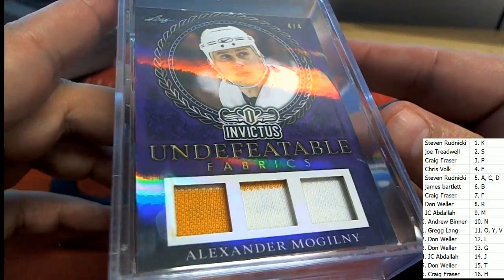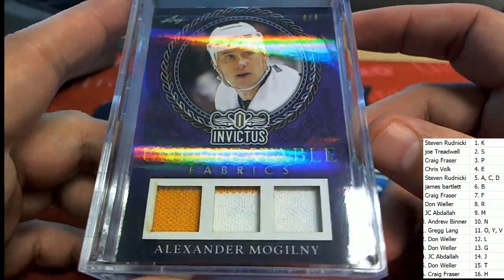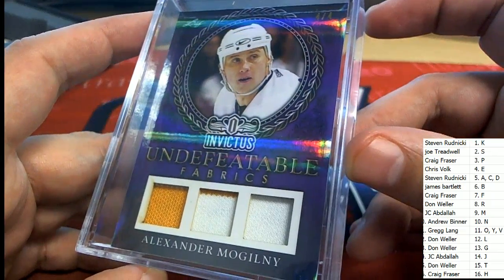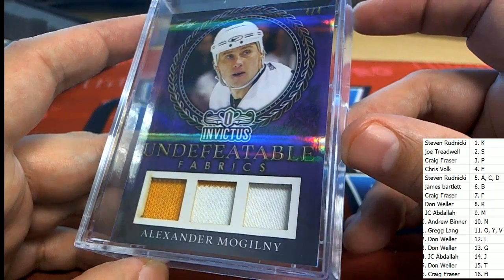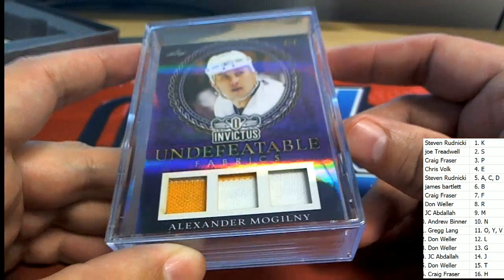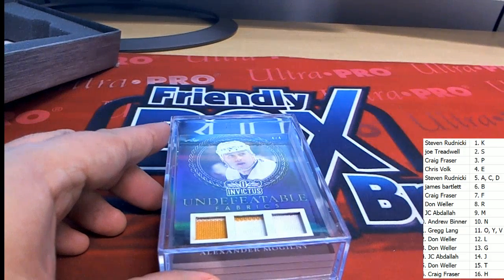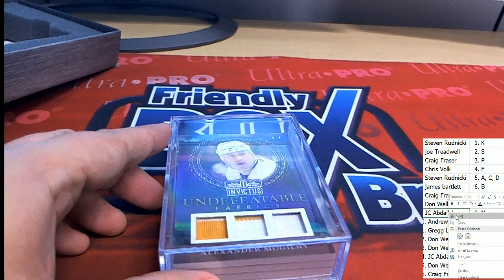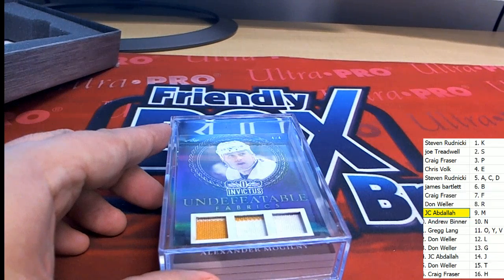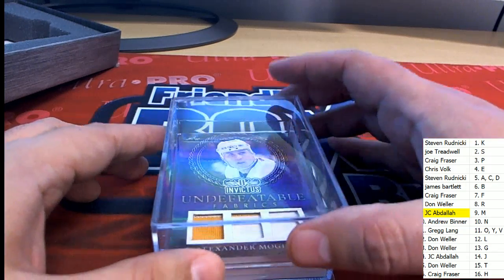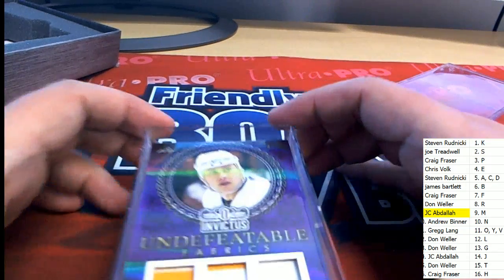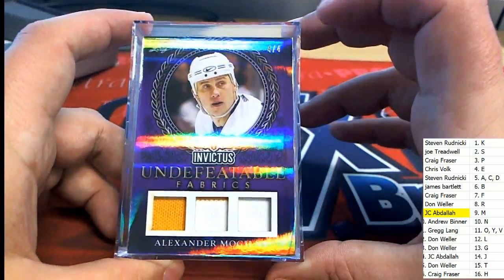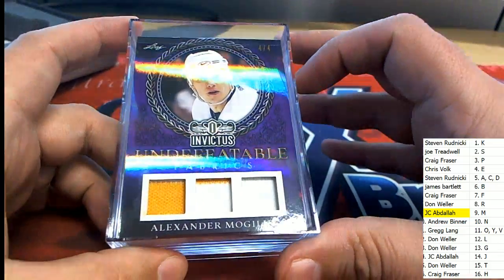The first hit out of the break goes to letter M, Undefeatable Fabrics. Nice, four of four. Oh, very nice, congratulations. Hit number one goes to JC, four of four. Oh my goodness.